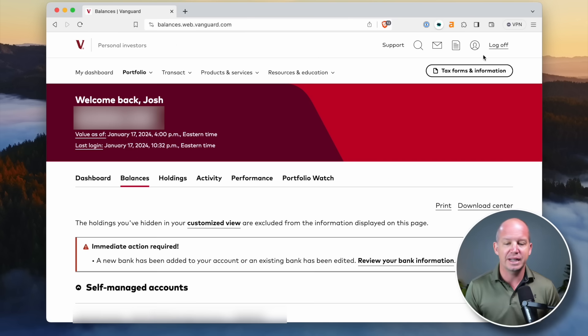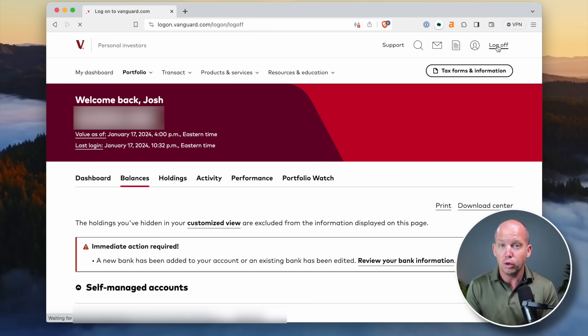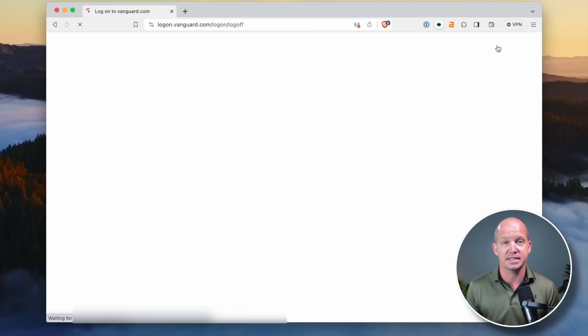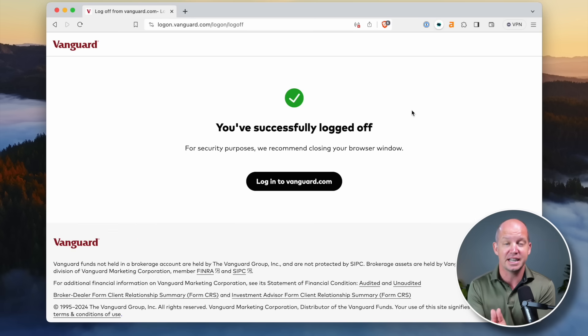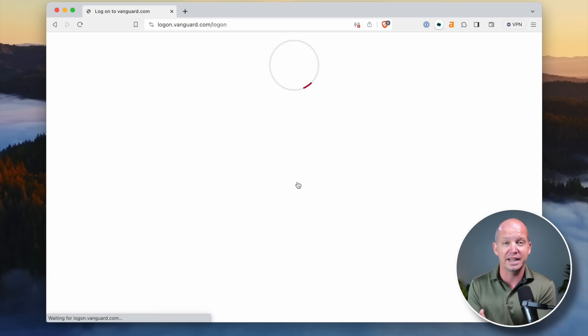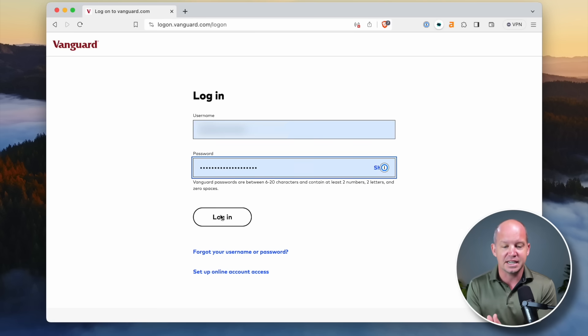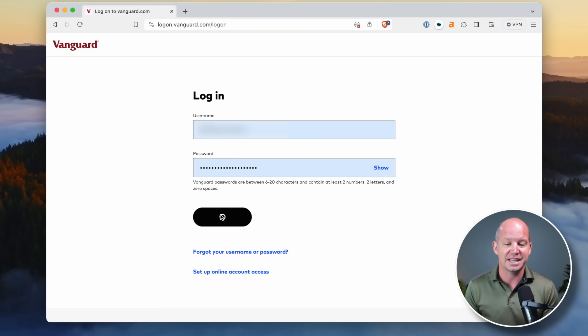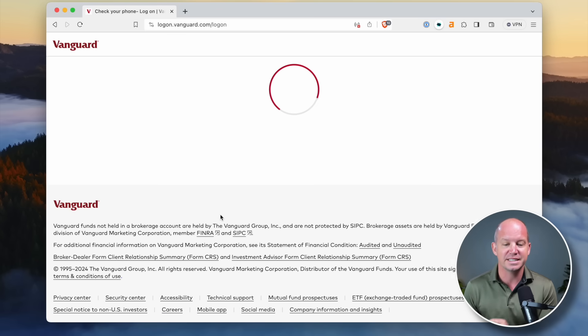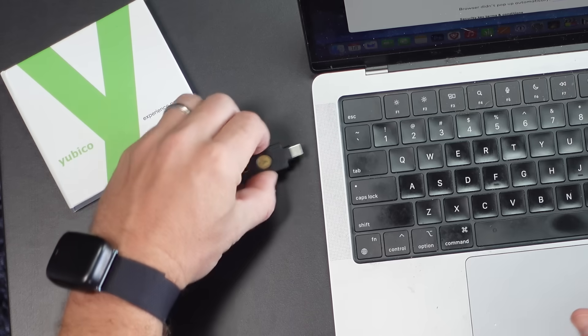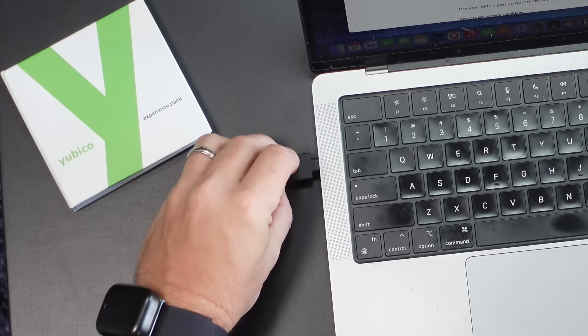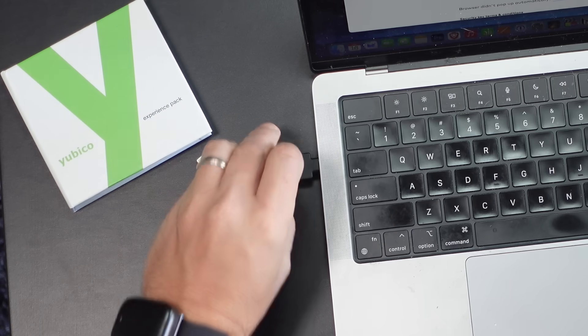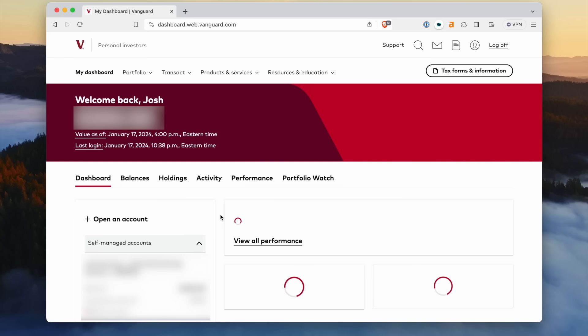So you're going to name your key. I have two keys. I've got the five NFC and then I've got the five CI. So I'm going to go ahead and just do the five NFC here. And once I've named it, I'll click continue. If you have a password manager that wants to try to save a pass key, don't do that. Or if you get this kind of QR code, just plug the key in and press the button. Great. We've got one security key.